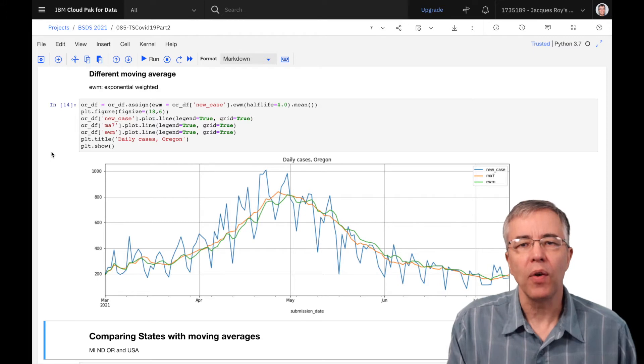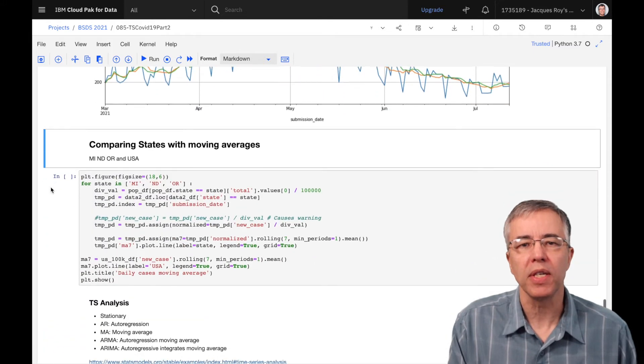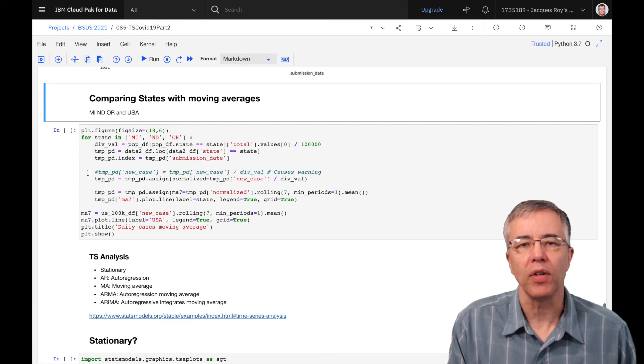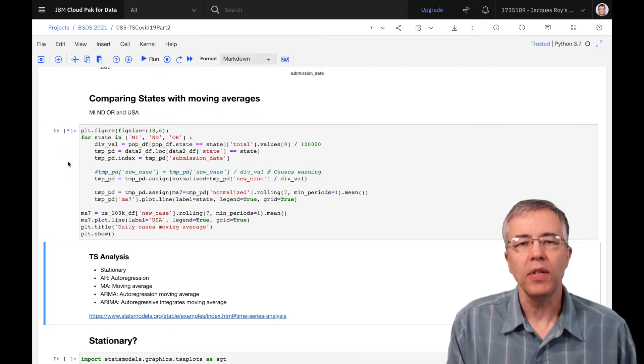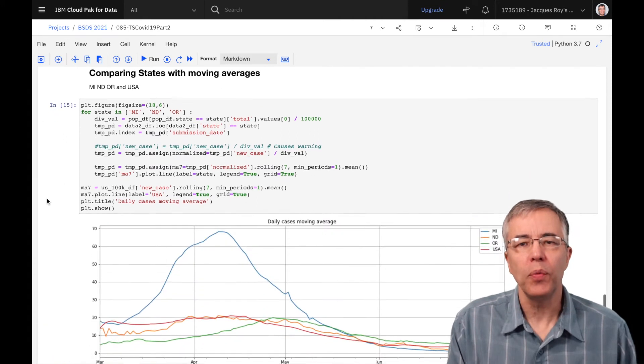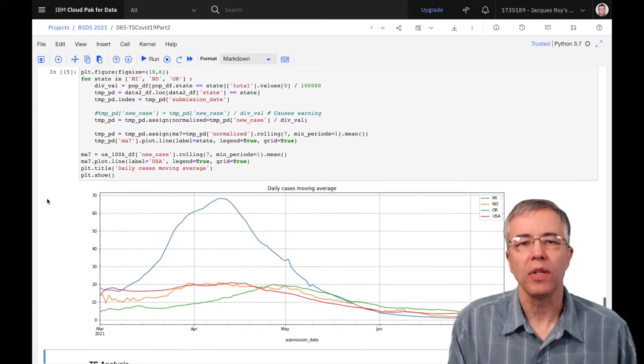Let's see how a graph of states comparison looks like when using a seven-day moving average. This makes it a lot easier to read than when we use the noise of daily variations.